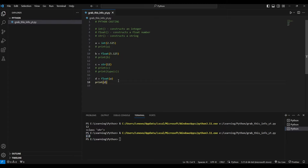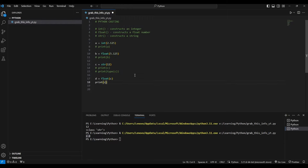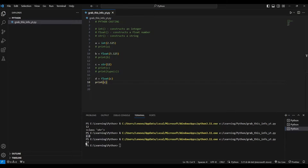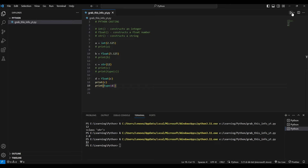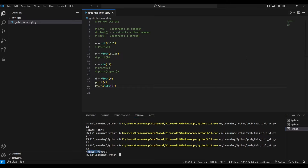Can you also convert a string to a number like float? Let's try. We take variable `c`, which is a string, and write `float(c)`. Then we print `d` and also check the type. As you can see, it has been converted to float — you can now use it as a float instead of a string.